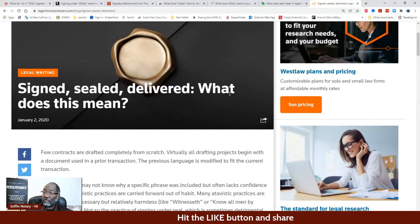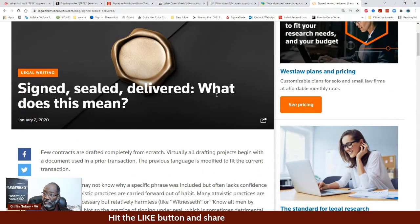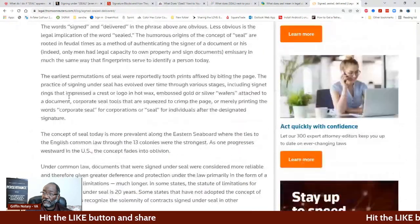This is signed, sealed and delivered — what does it mean? Y'all can read all of this first part here.